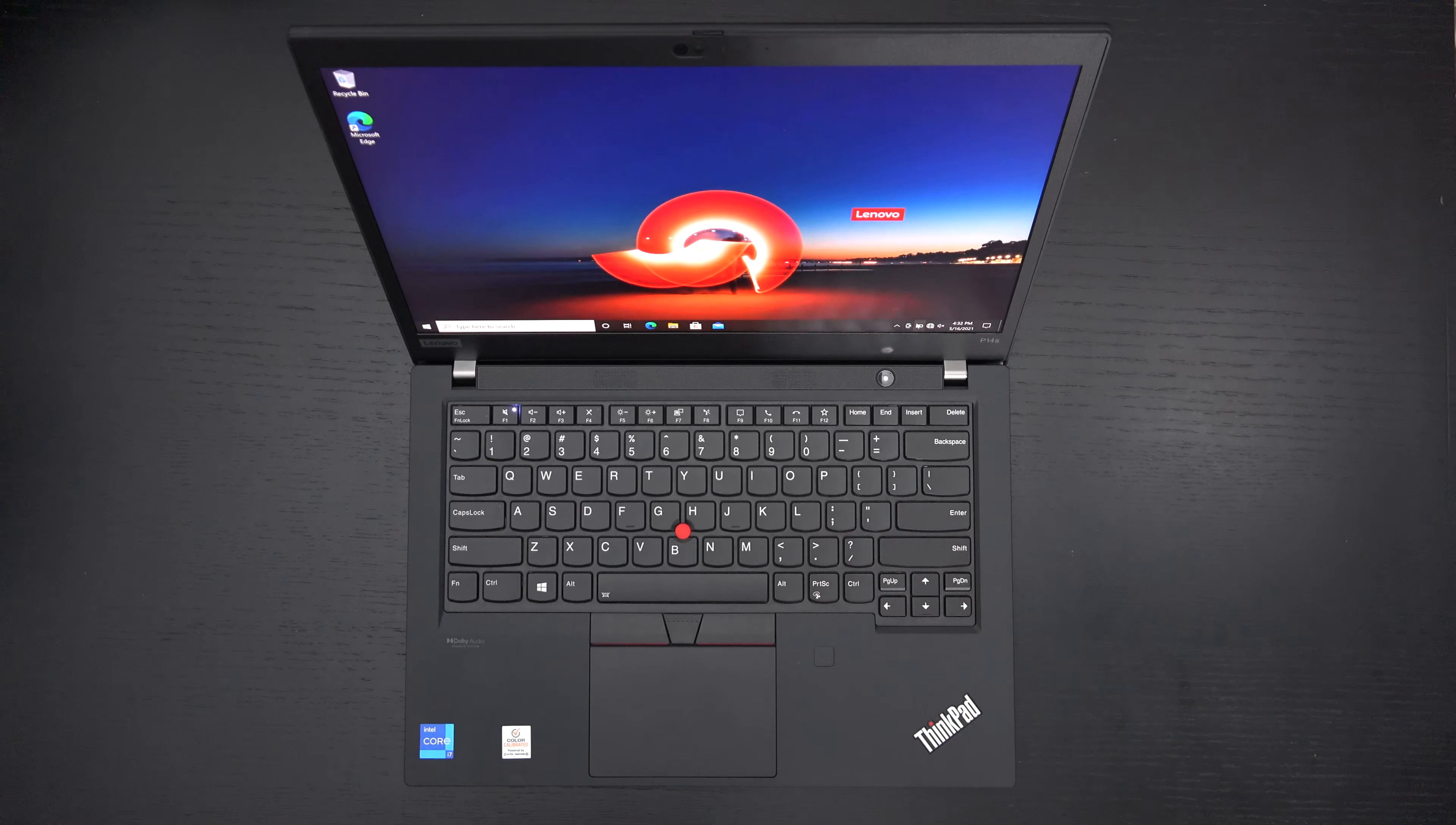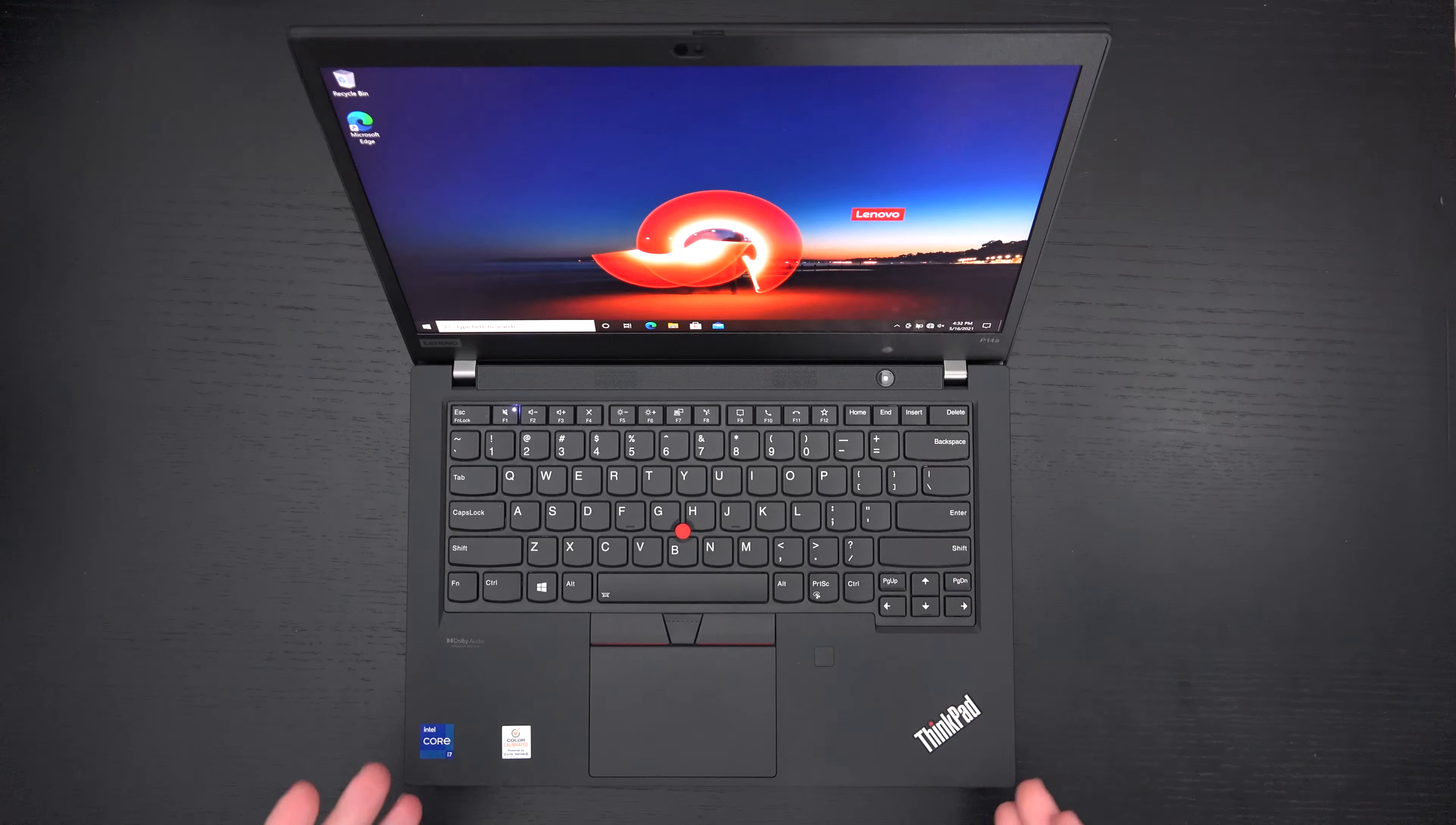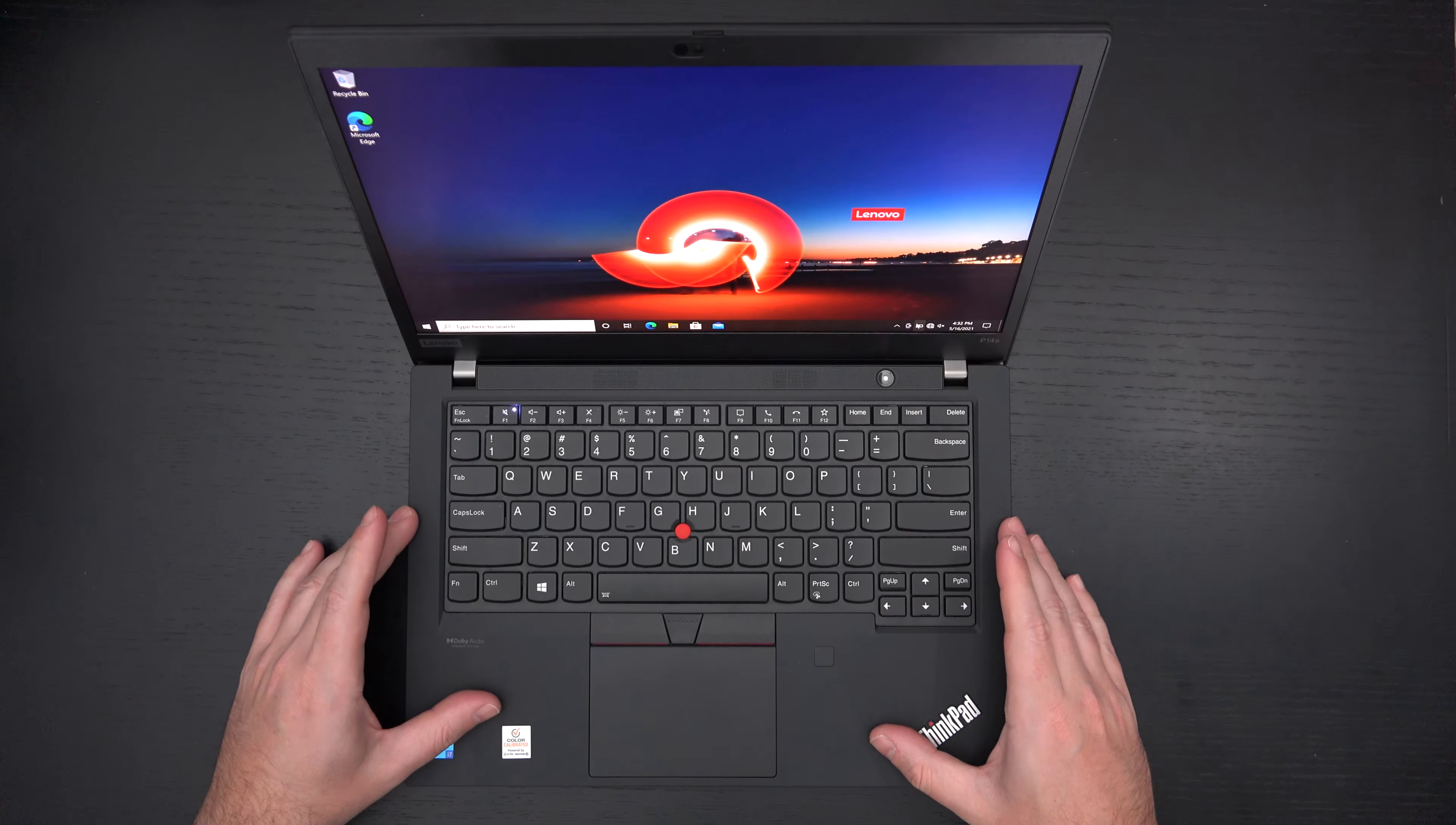Now granted, the Quadro T500, if you want to game or something like that, that's not what a workstation is designed for, is not going to do as well as traditional NVIDIA 30 series GPUs. But if you're in architecture, photo, video editing, the Quadro is going to do its work. It's no slouch, that's for sure.